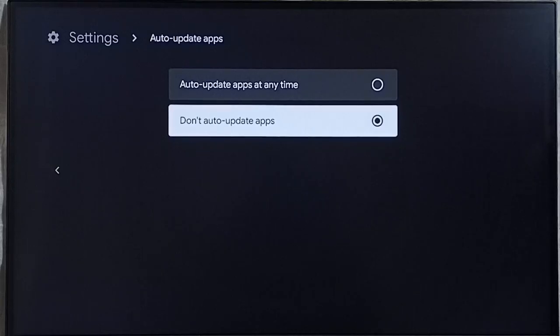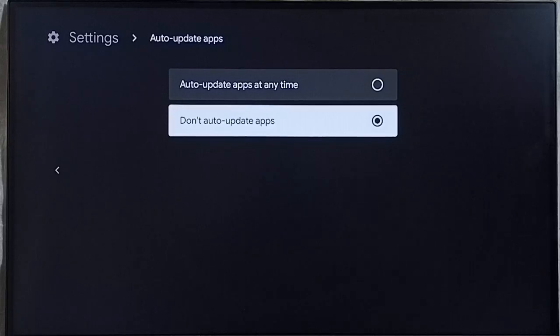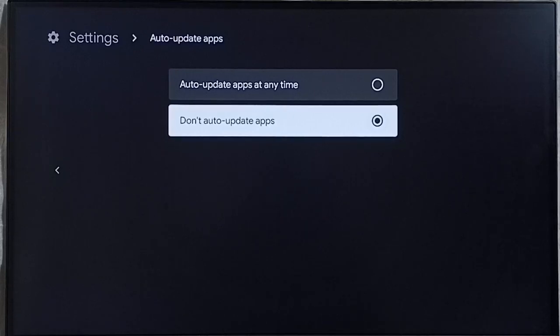So this way we can block or stop auto update of Sun NXT app. Later if you want to update this Sun NXT app, we have an option.